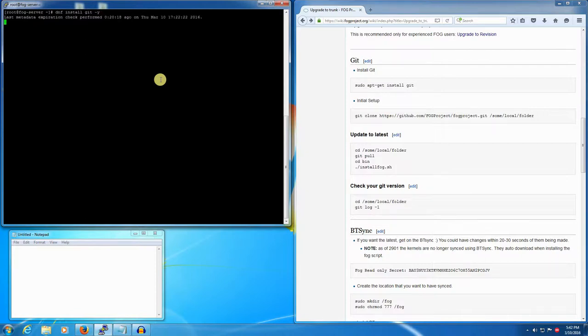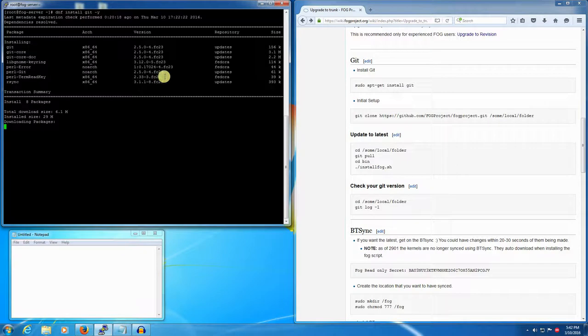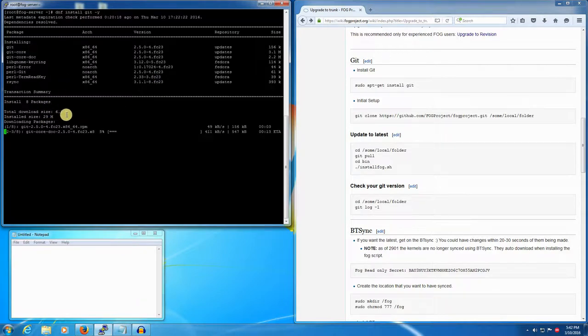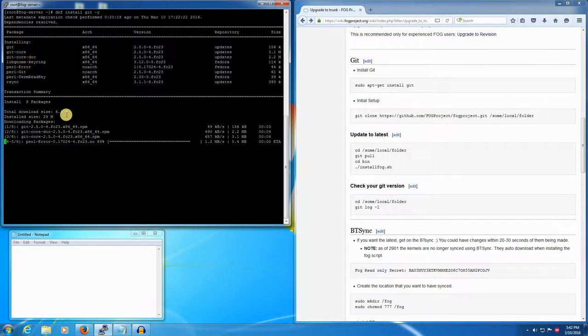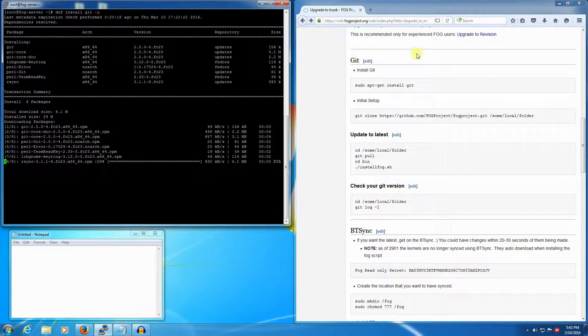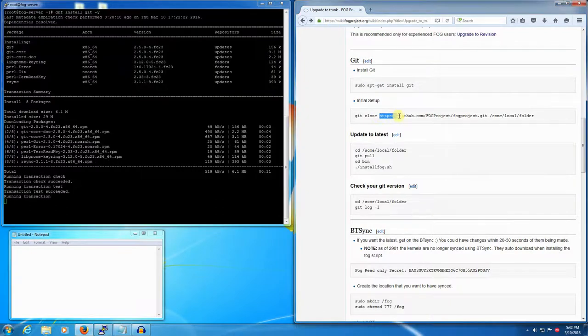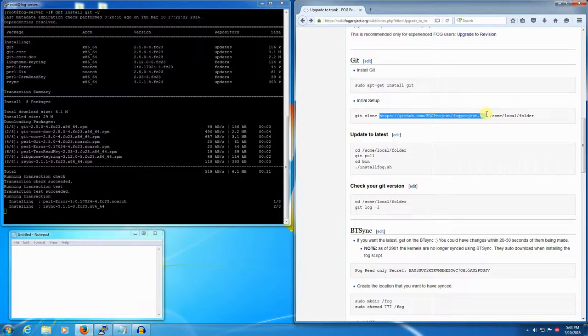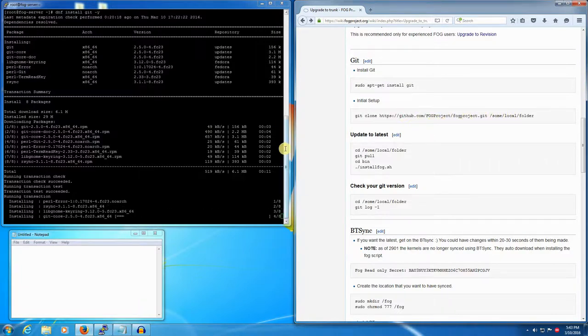Git is basically a revision control program. It allows you to manage different versions of source code. Later we'll use Git to check out the latest copy of FOG from GitHub.